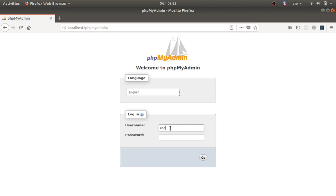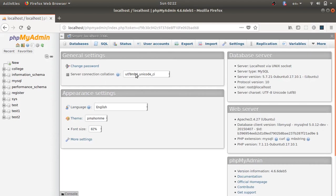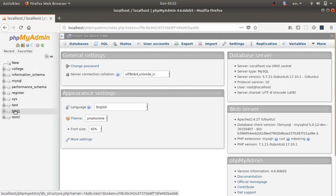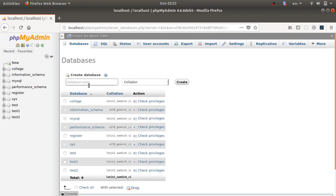Enter your MySQL username and password — the username is root. After logging in to phpMyAdmin, you can see all the existing databases listed. To create a new database, click the 'New' button.